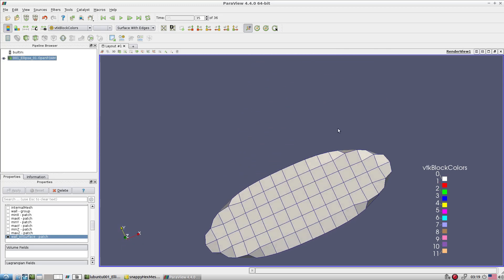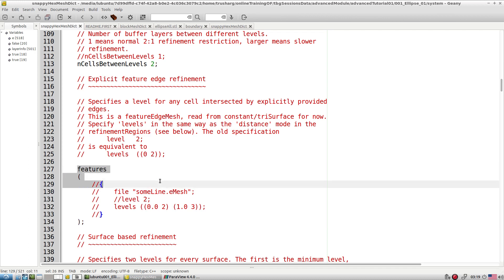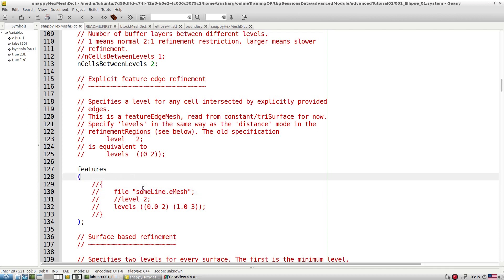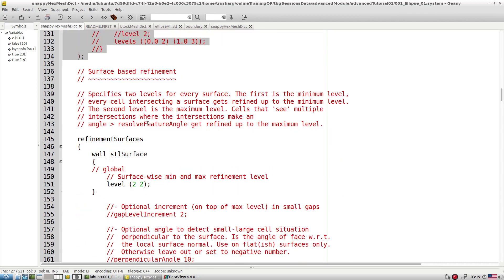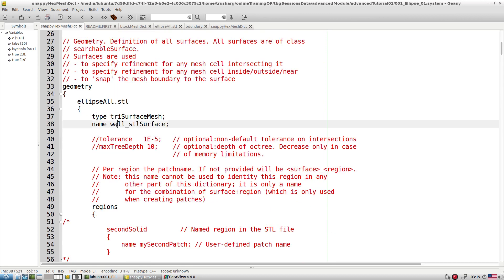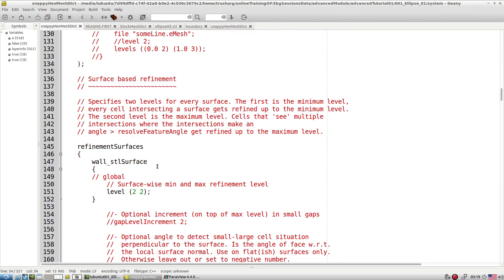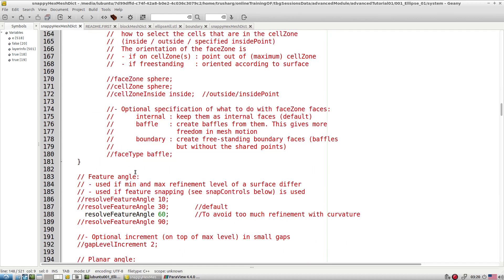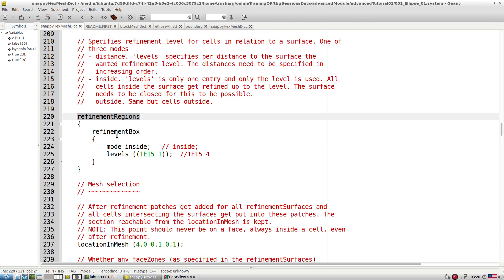Wherever sharp features exist in your CAD model, you first have to extract those features and then resolve them. That entry is available in the features refinement section. In the next tutorial we'll do that. You set levels for proper refinement. Whatever surface name you gave in the geometry section comes into the surface refinement section. You can also do region-based refinement with different refinement levels per patch.